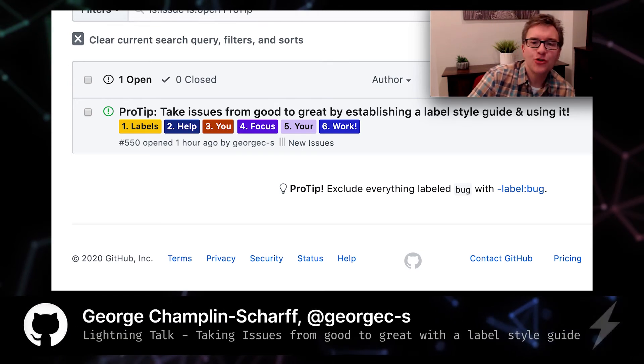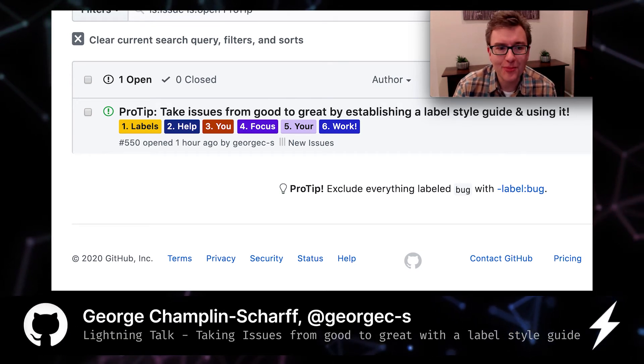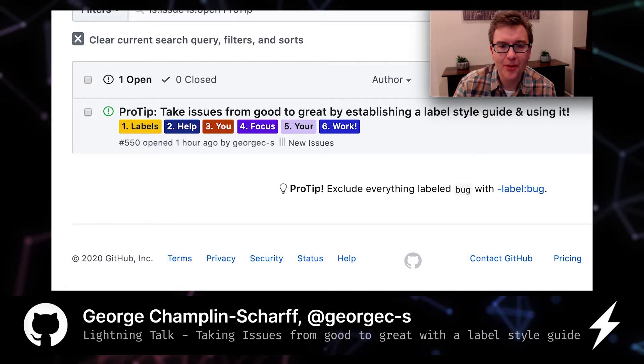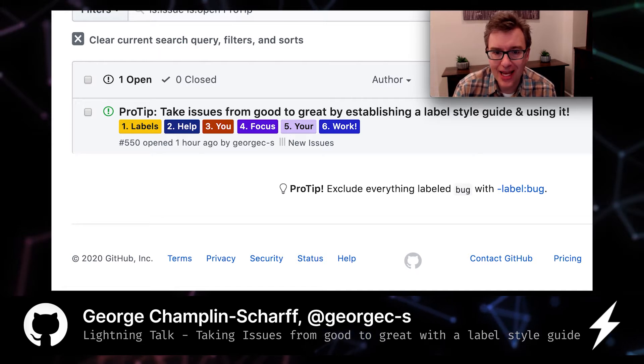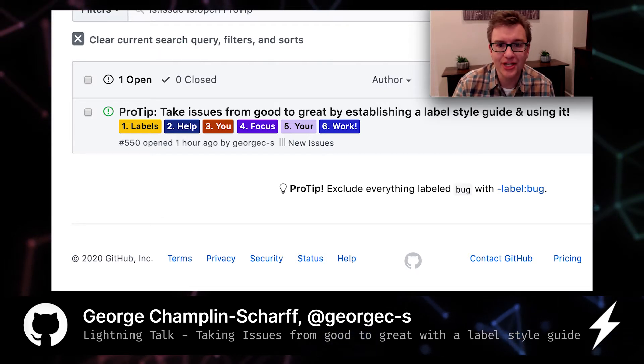Hey everybody, George from Zenhub here with a pro tip around taking issues from good to great by establishing a label style guide and using it.